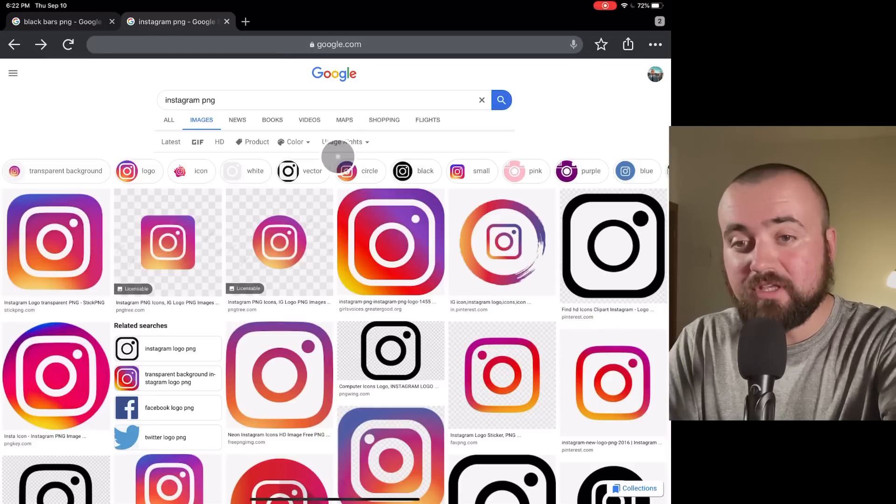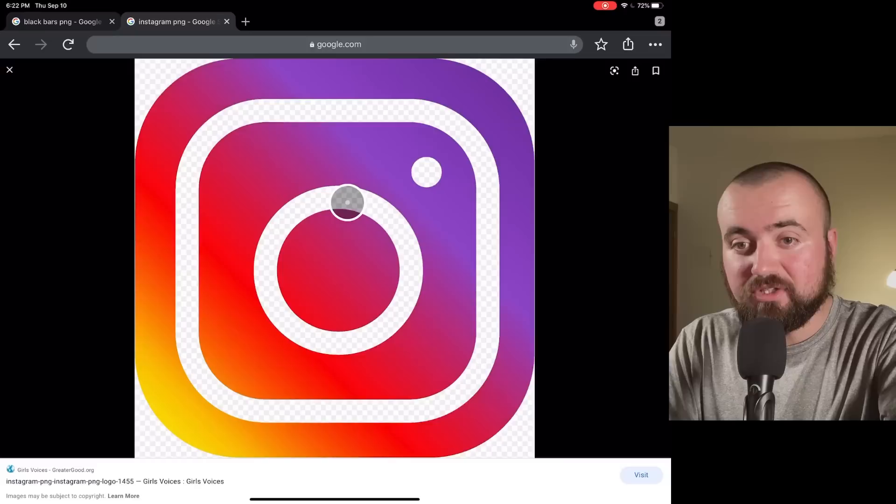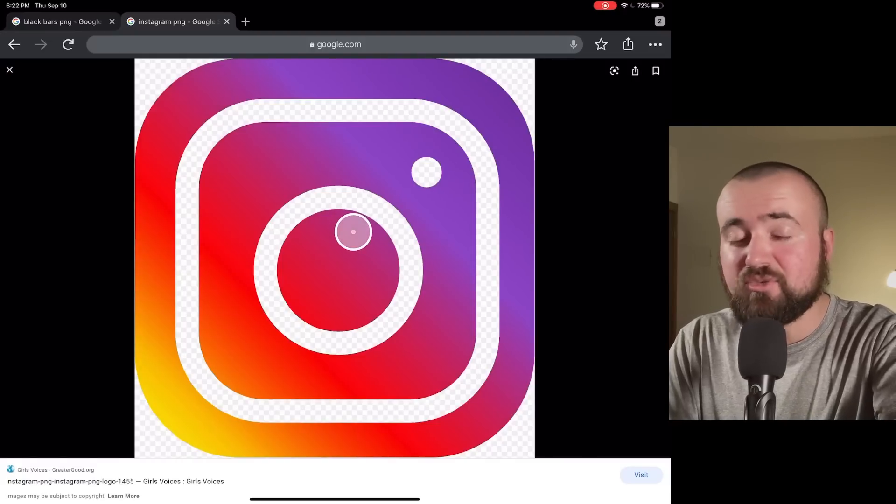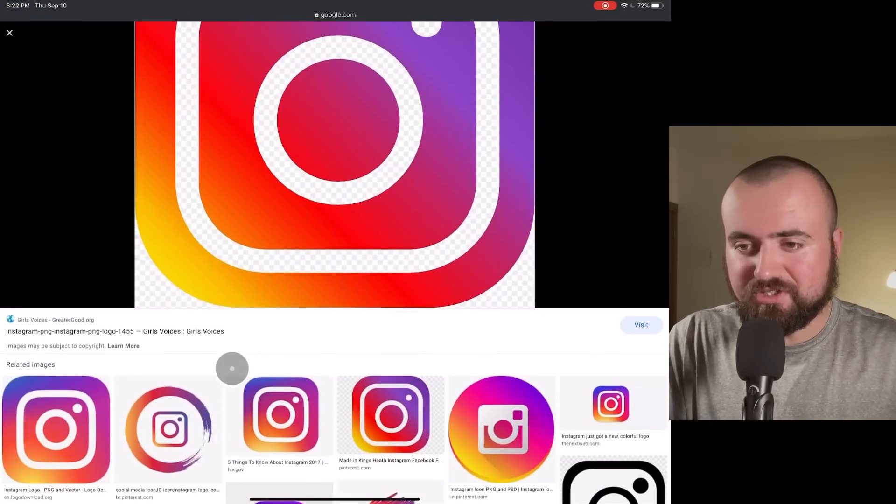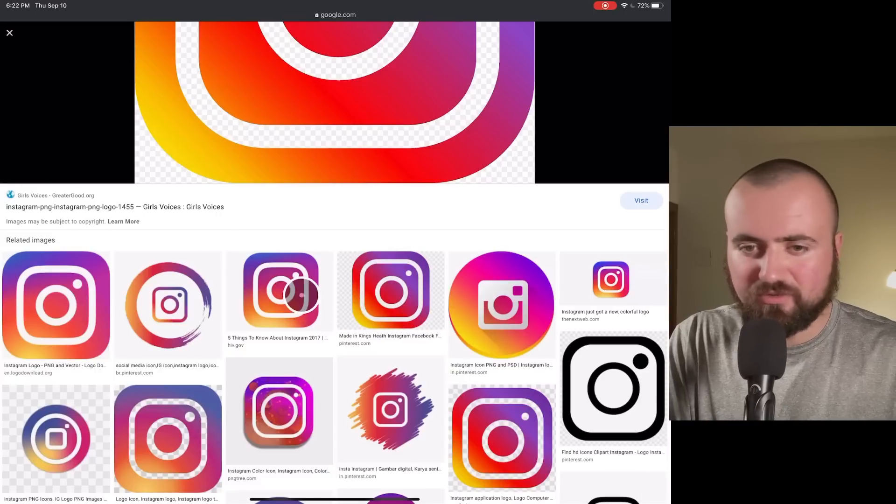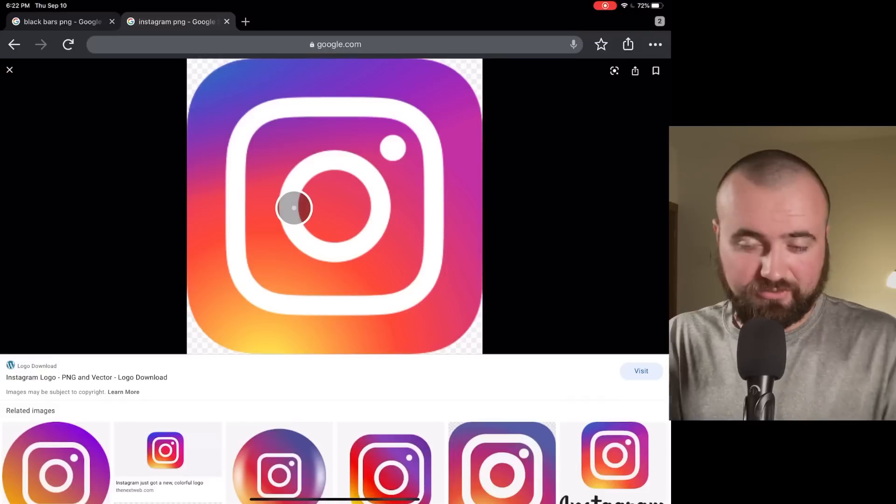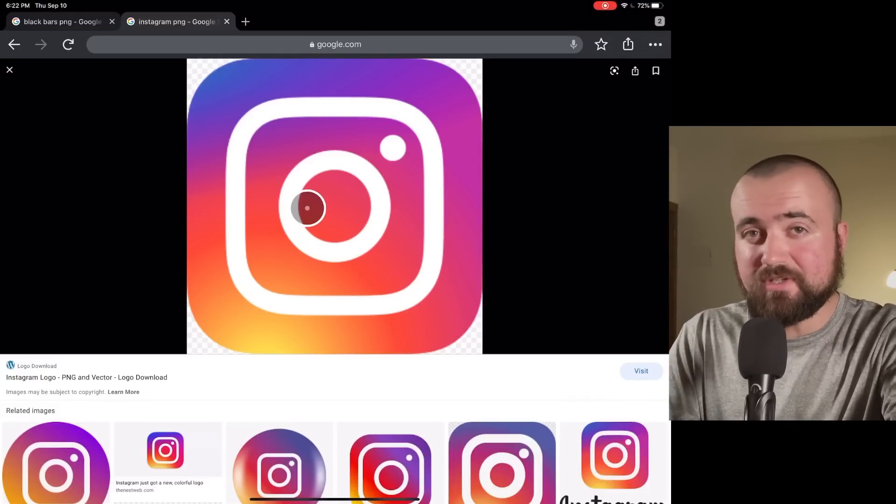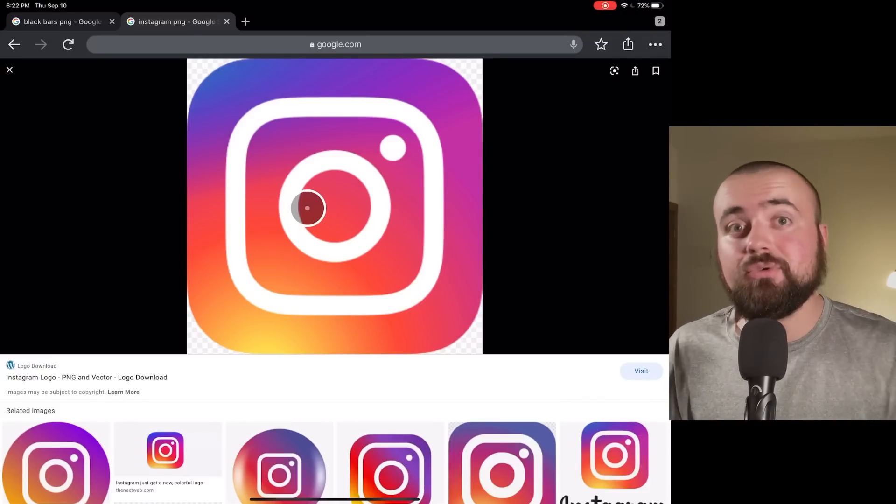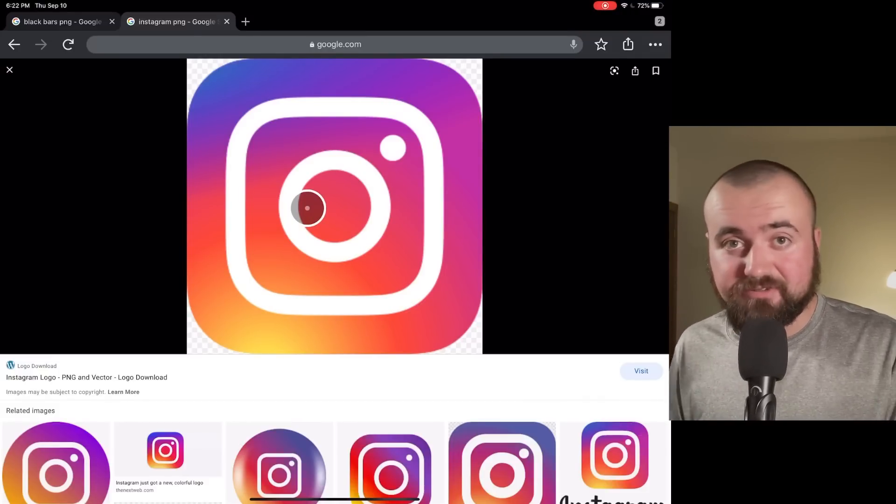So you do have to try a few images to find one with a transparent background. So for example, this one, when we click on it, it's those tiny white and gray squares. We know this is a real image. And there's a whole bunch of different Instagram logos we can choose from. So just find one you like. So this one I like. So what I'm going to do is save this image to my gallery. And then we're going to import it into VN.